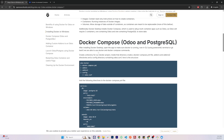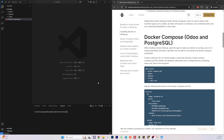Docker Desktop comes with Docker Compose, which helps you set up multi-container applications. Odoo is a multi-container application — just the Odoo container is not enough, you will also need a Postgres container. Docker Compose will help us create both the Odoo container and the Postgres container very easily.